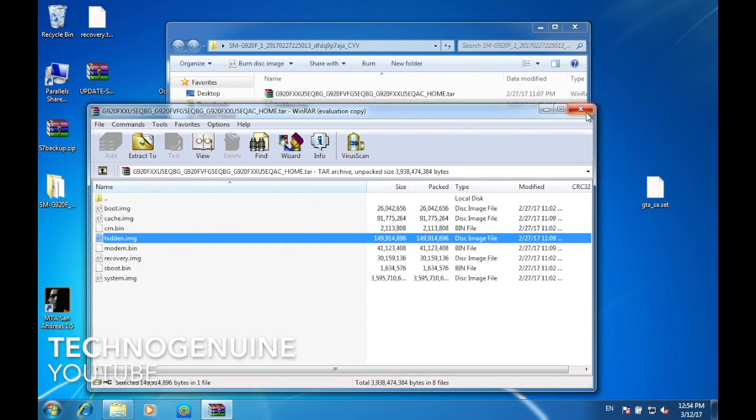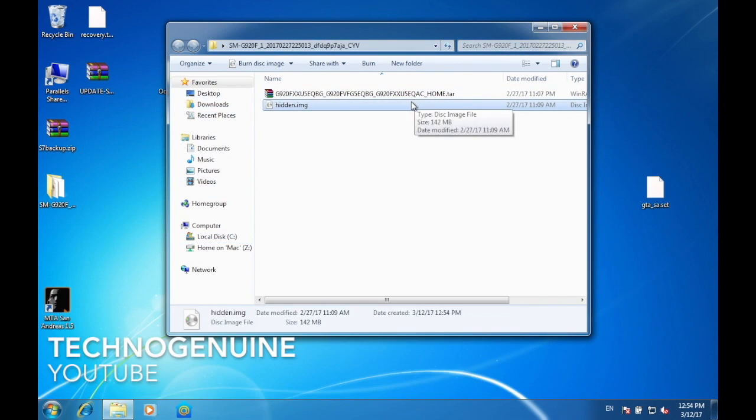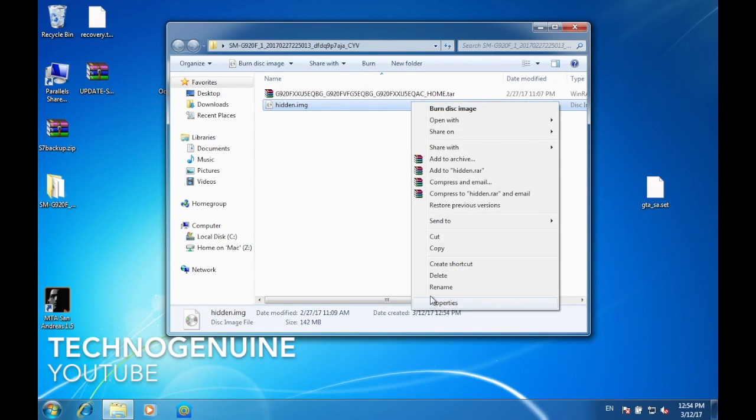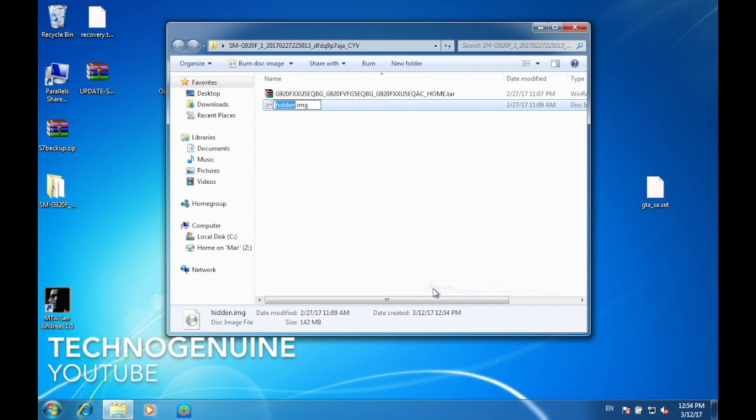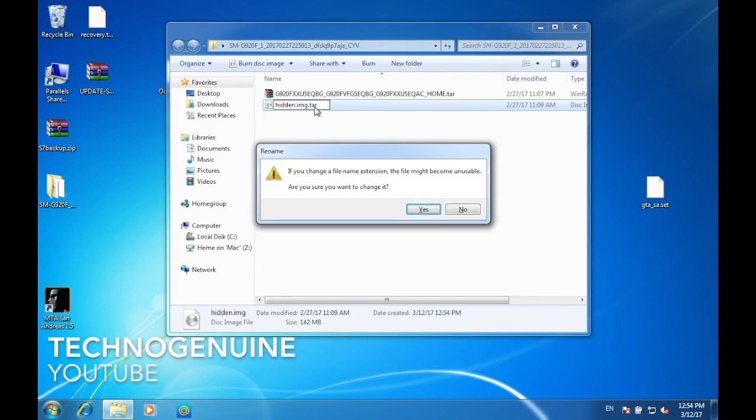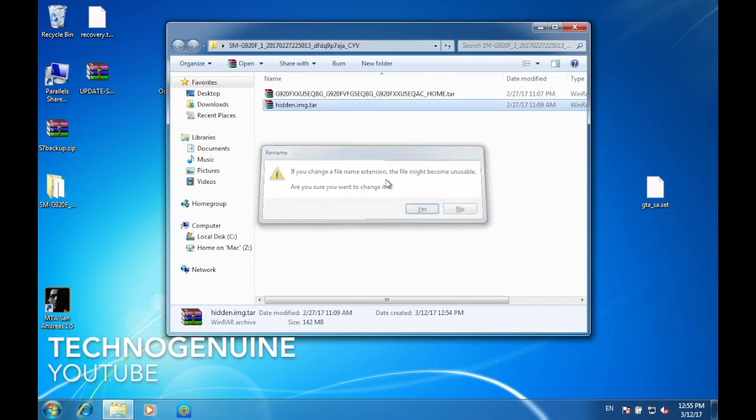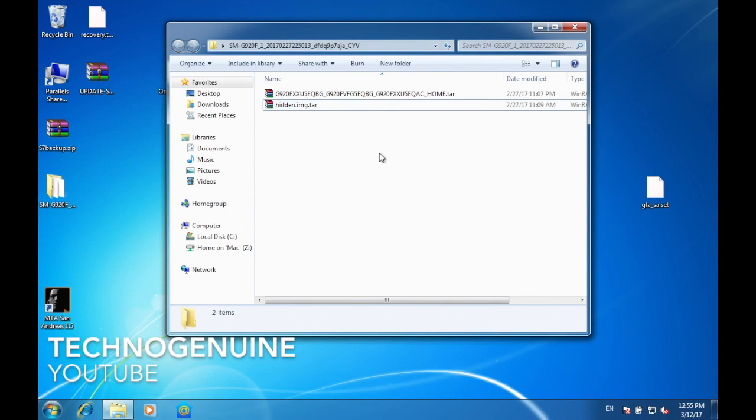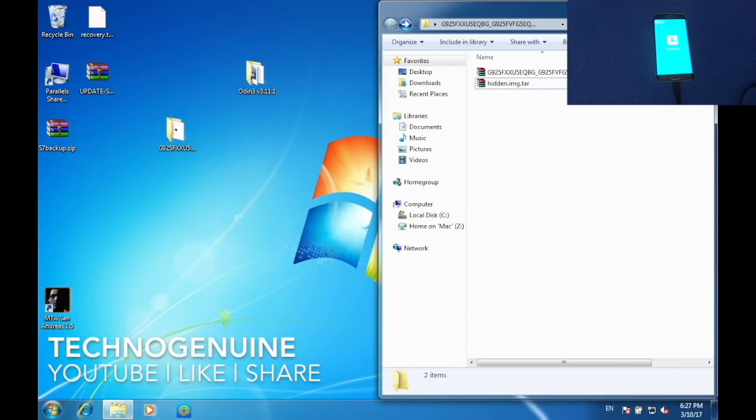Now close this, then find hidden.img. Press rename and then add .tar. Press yes. And that is all.